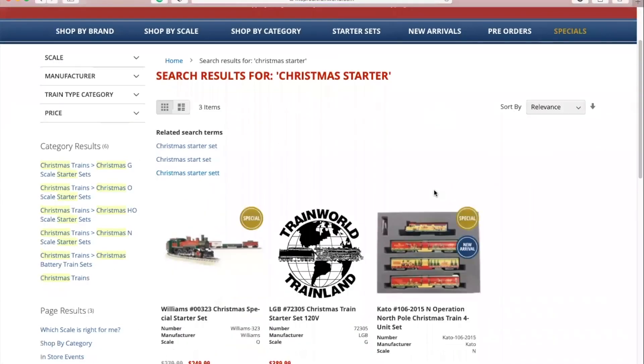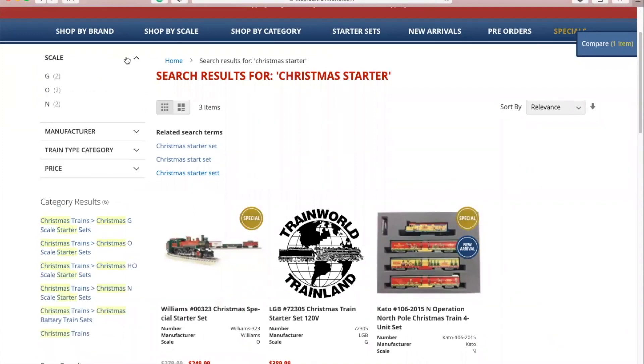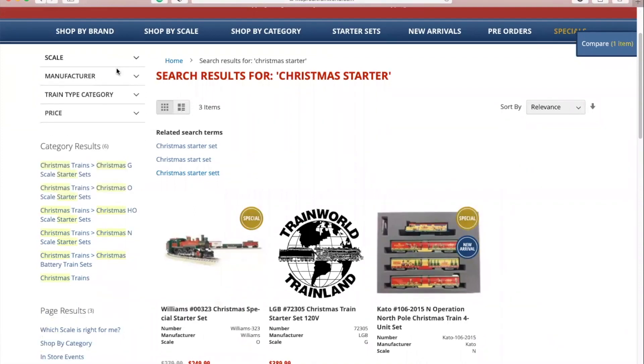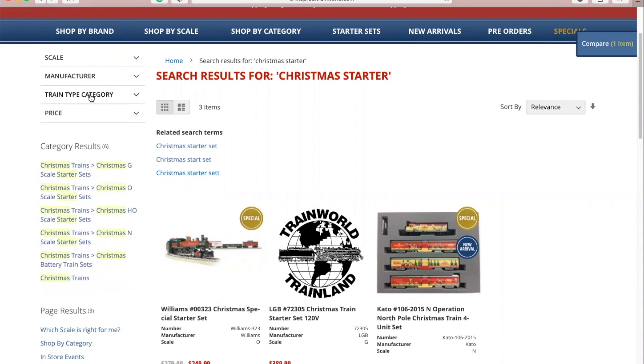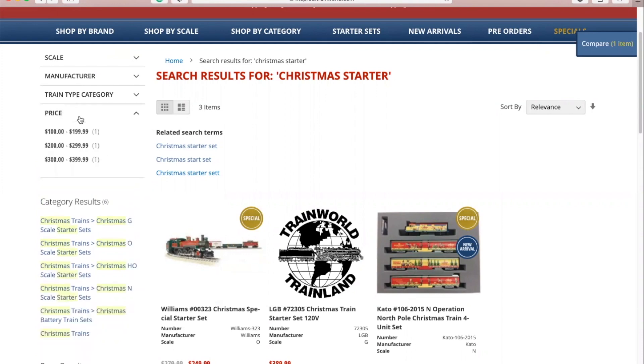To the left, you'll see that you have the ability to filter your search results by scale, manufacturer, train type, and price.